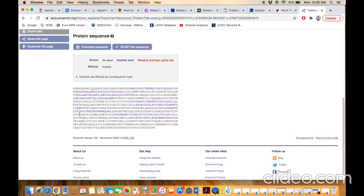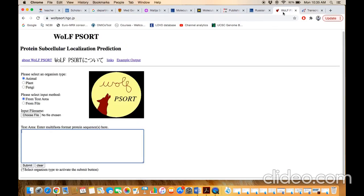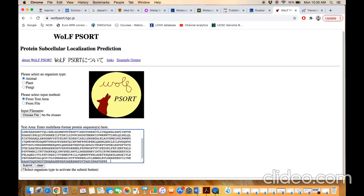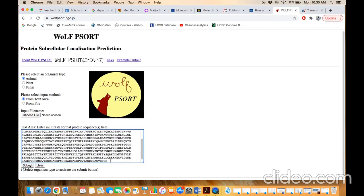For example, this is the protein. Copy the sequence, make a FASTA format. For example, instance 2. Go to the next line and paste the sequence and just submit the button.